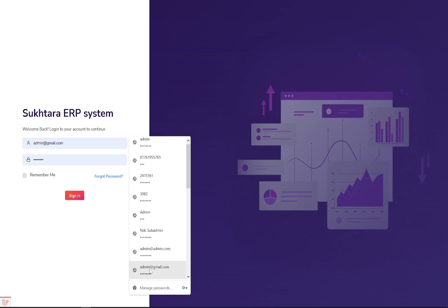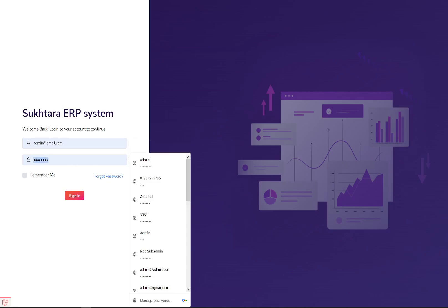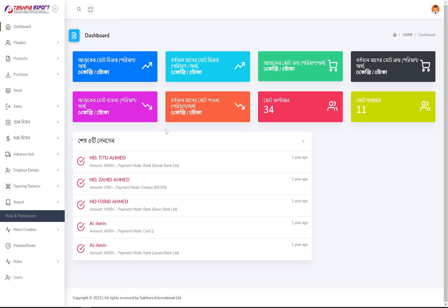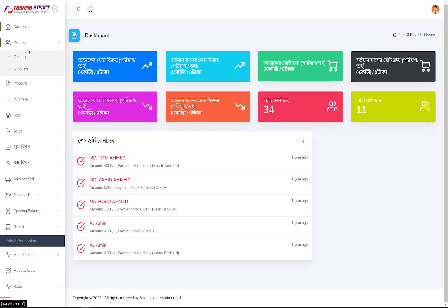I'm going directly to the admin panel. This is the basic admin panel and you can see the total earnings, total monthly income, total expenses, total net income, and many other things including the last five transactions.